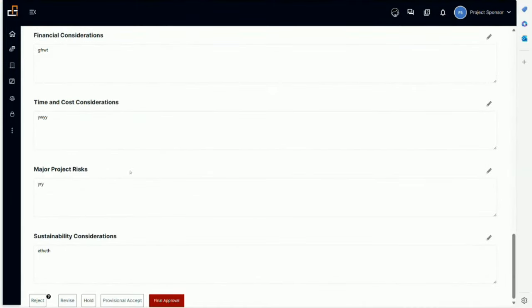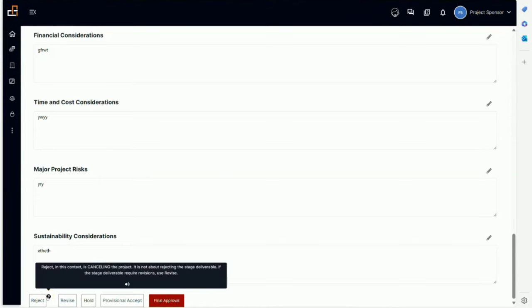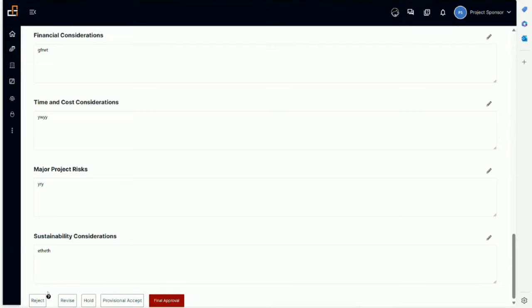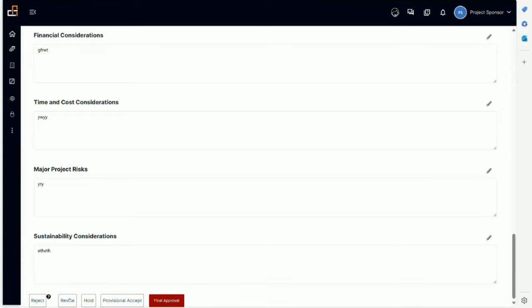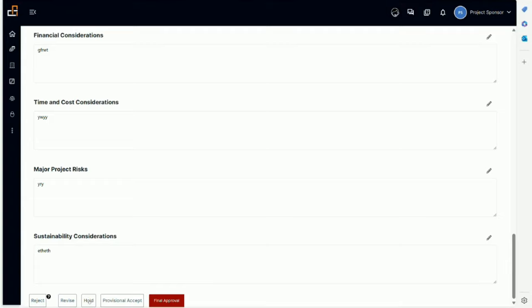We can go through the whole thing, and at the end, decision-making. The sponsor can reject, and reject in this context means cancelling the project. It's not about rejecting the stage deliverable. If the stage deliverable requires revision, use revise. We're telling you there may be some errors here and the sponsor wants them to be revised. They can click on revise and a box will pop up to put comments. That will go back to the project manager. But rejecting means cancelling the project, closing everything, and going into the project closure stage to close the project formally. For some reason, the organization could decide to put the project on hold.